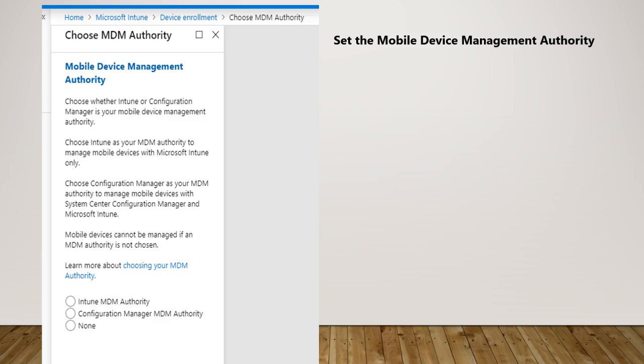So that means you're telling your Intune that you're now ready to manage all the devices. That's the authority which you need to configure as a first step.